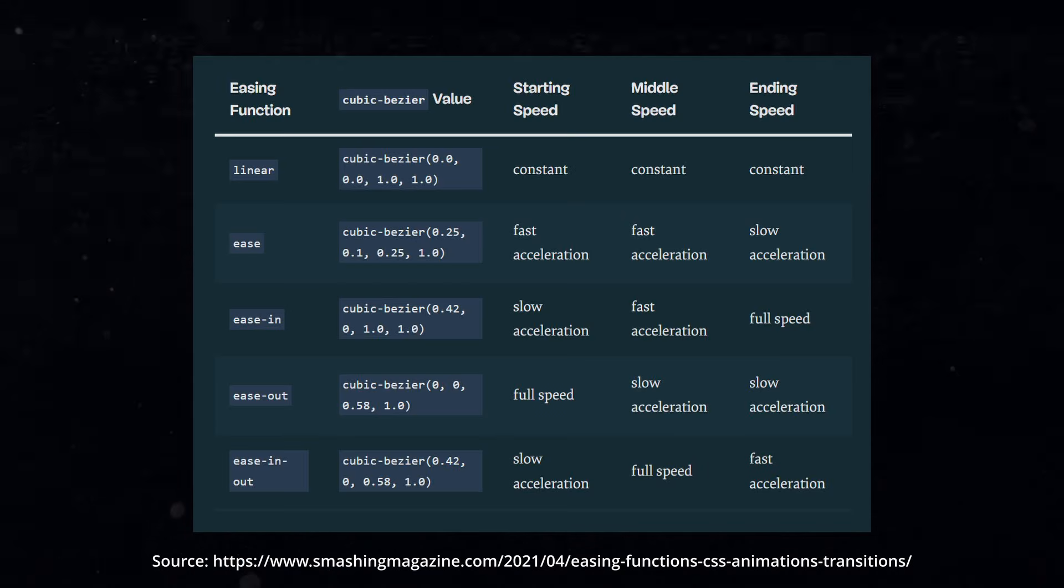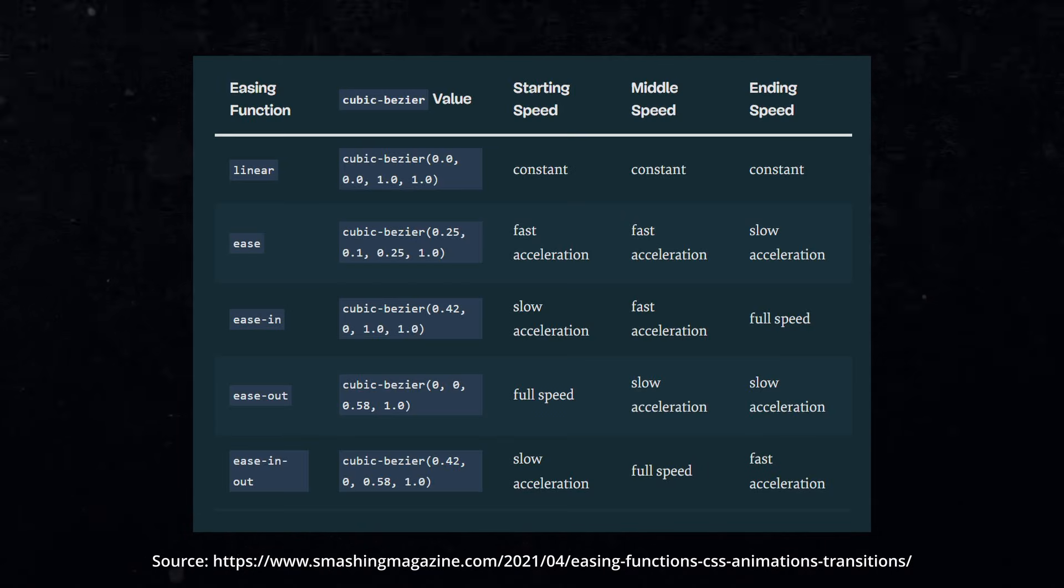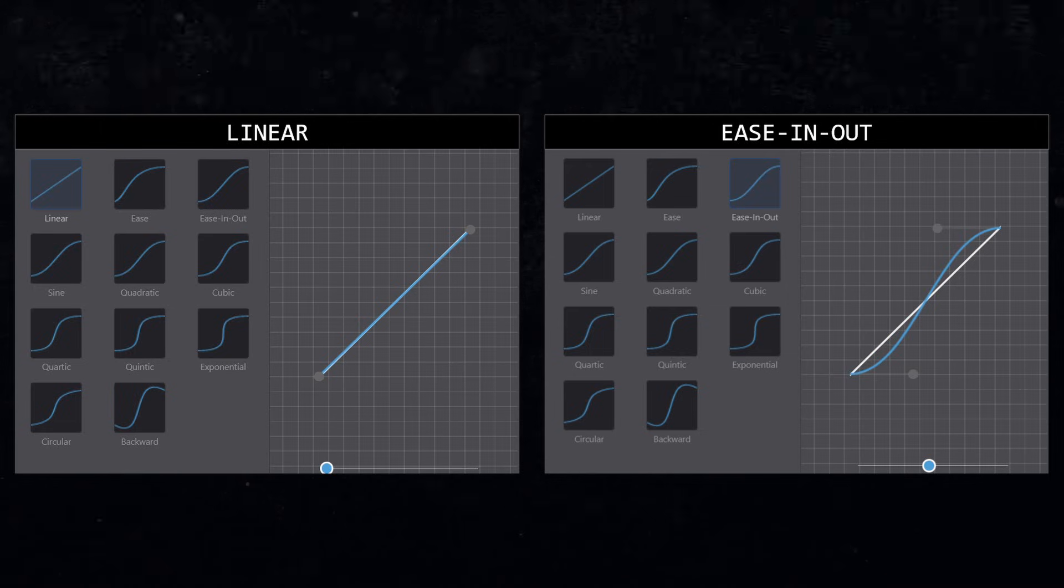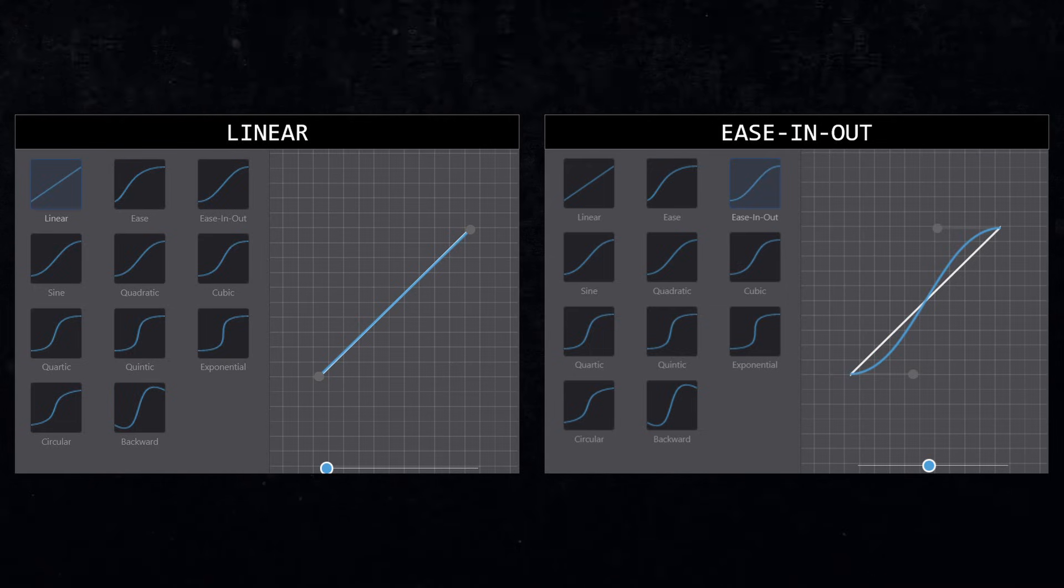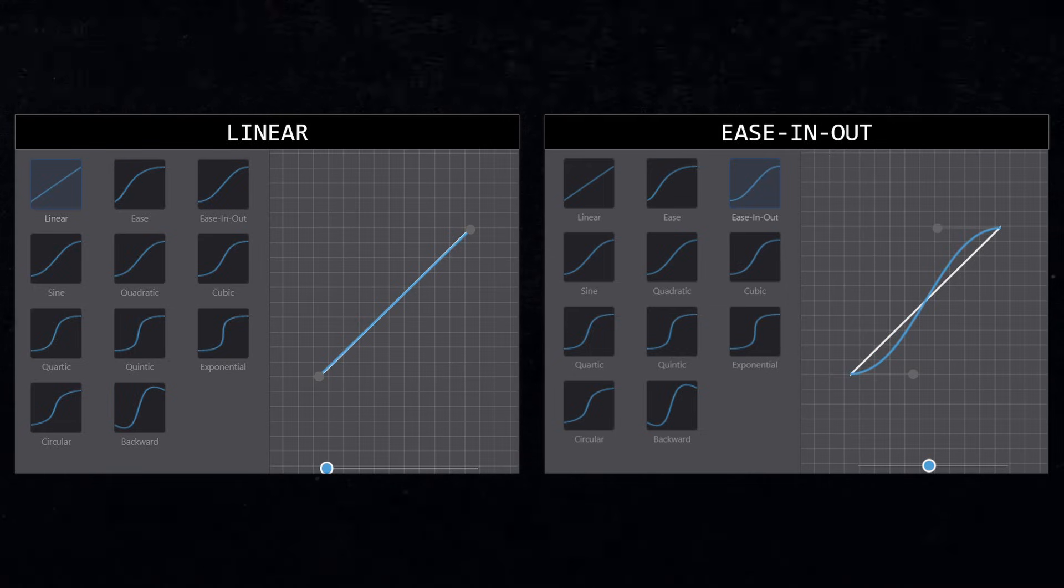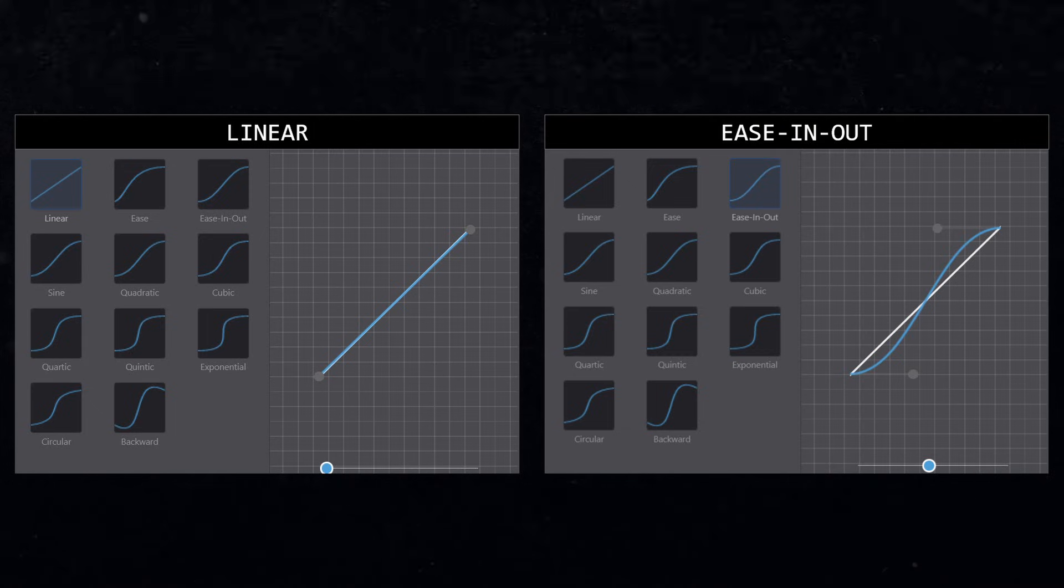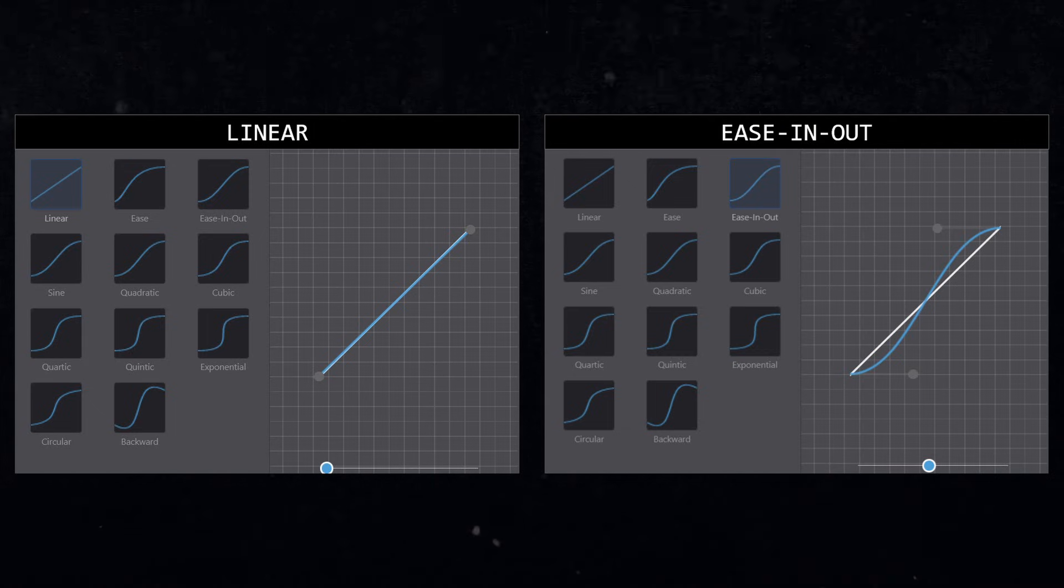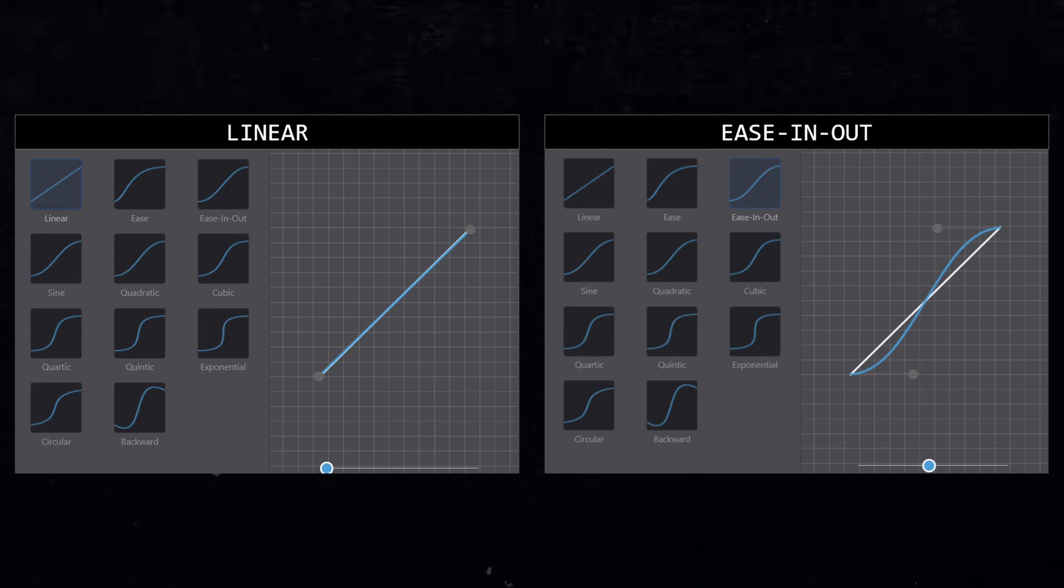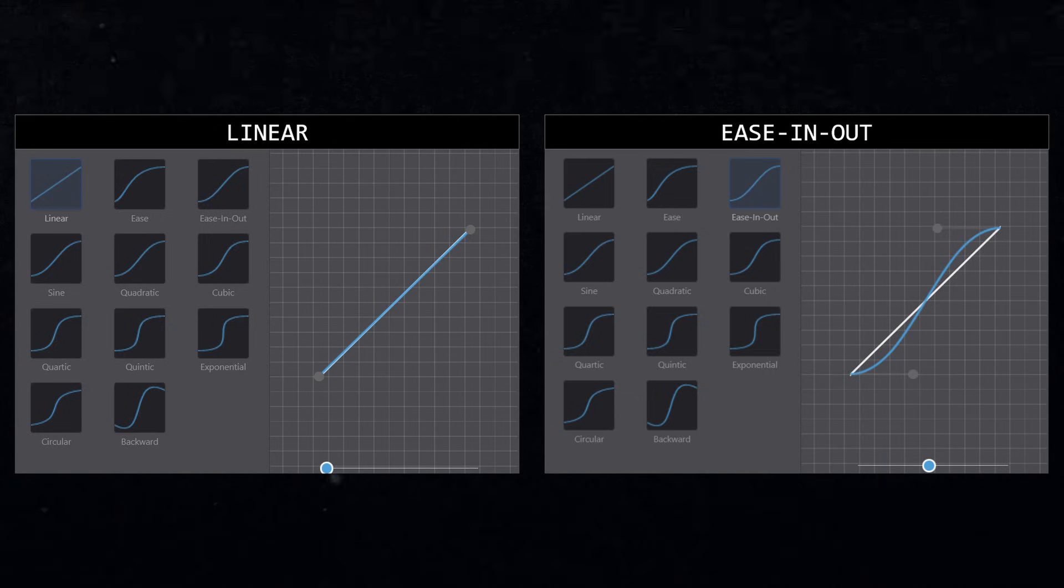If you are into video editing, you probably already know the exact difference this makes. Simply explained, it determines the speed curve of the animation. When it should run faster and when slower. Using Linear will make it play with a consistent speed. And using any kind of EaseIn will make the animation smoother by slowing down on every step in the animation sequence.